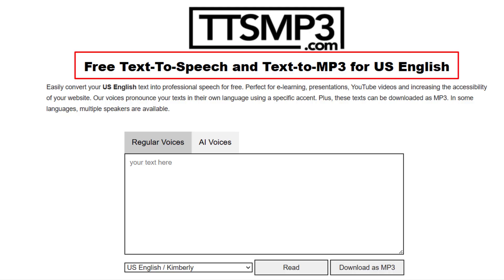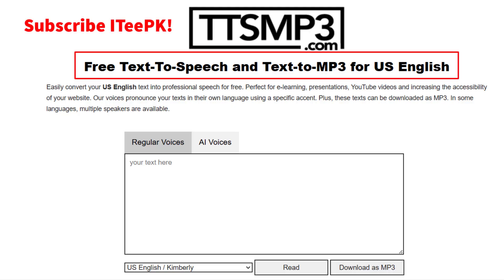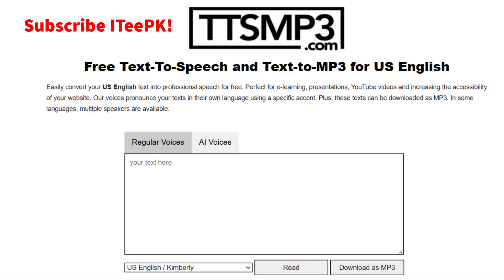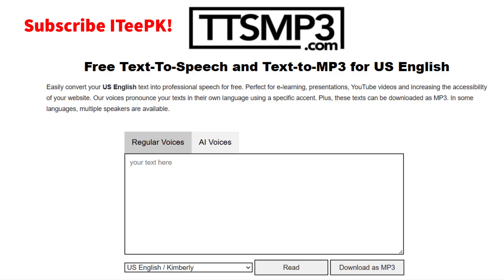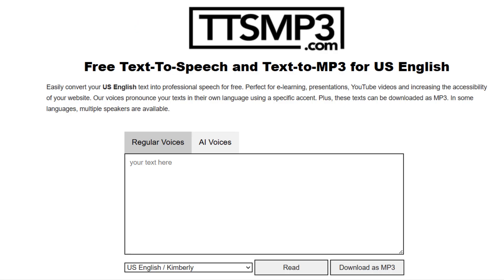Want to convert your text into natural sounding speech, totally for free and in just a few seconds? Whether you are making YouTube videos, e-learning courses, or just need a voiceover, this website will blow your mind. Today we are diving into TTS-MP3, a powerful text-to-speech tool with both regular and AI voices.